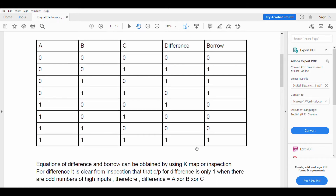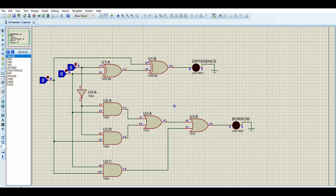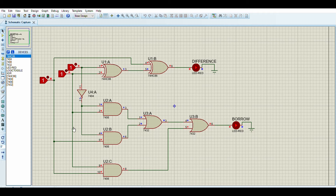Now going to Proteus, where I have designed this circuit. This is our circuit on Proteus 8.9. These three toggles are used as inputs. When we simulate: 0-0-0 gives difference 0, borrow 0. 0-0-1 gives difference 1, borrow 0. 1-1-0: difference is 0, borrow is 1. Like this, all other combinations can also be verified.